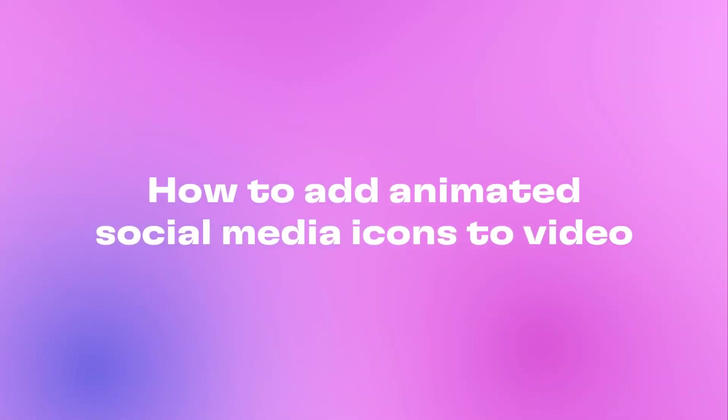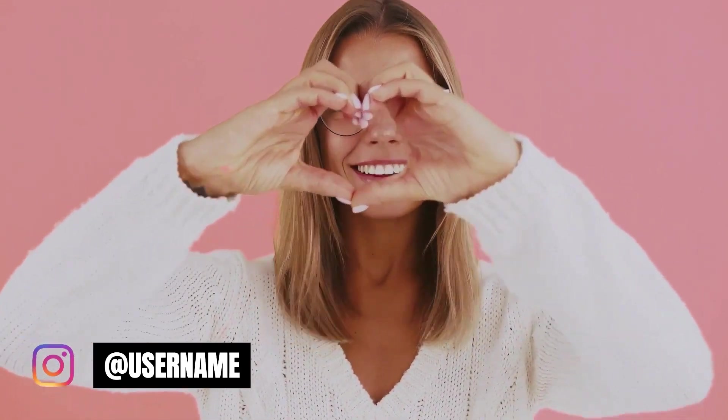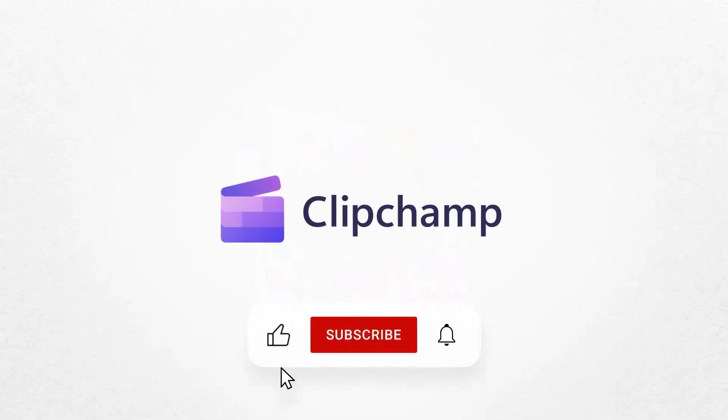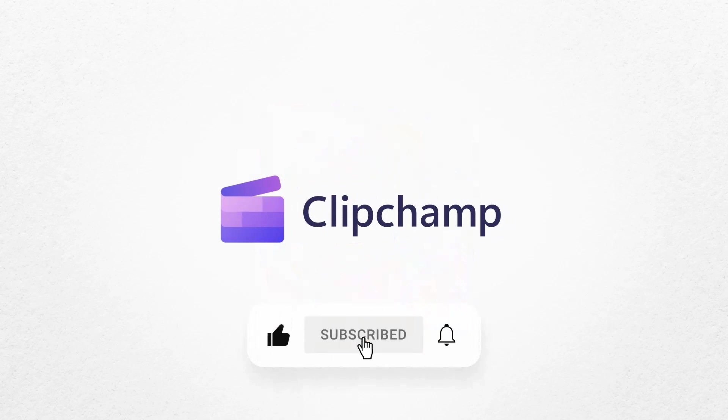And that is how to add animated social media icons to a video. Give it a go by clicking the link in the description of this video. And don't forget to like and subscribe to our channel for our weekly how-to videos.